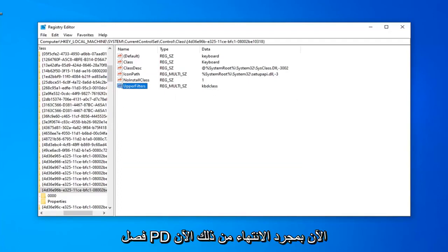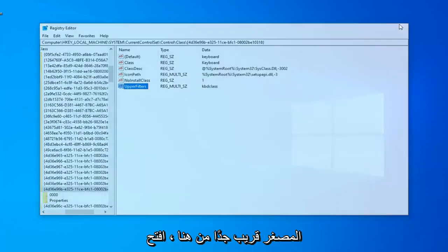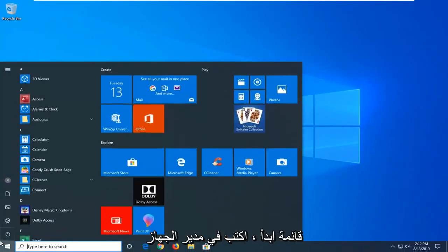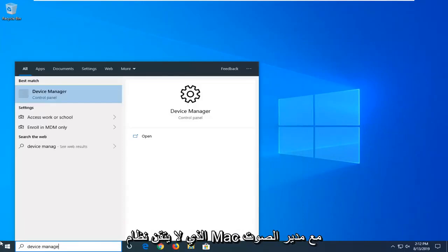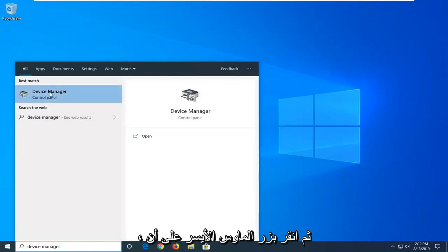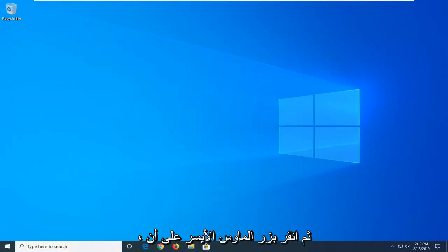Once you've done that, you can open up the Start menu. Close out of the Registry Editor. Open up the Start menu. Type in Device Manager. Best match should come back with Device Manager. Left-click on that.